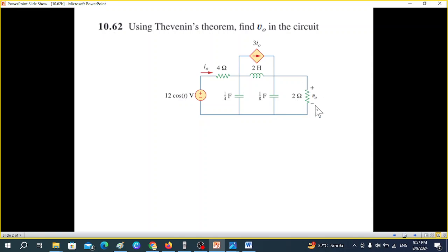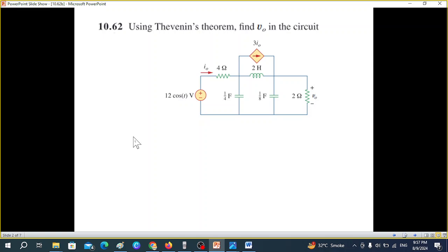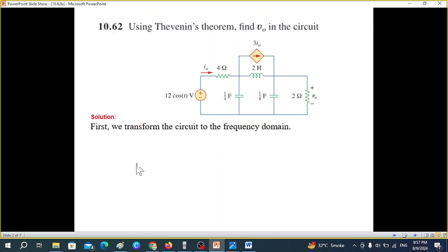V0 is the voltage across the 2-ohm resistor. The circuit is in the time domain — you can see it's written with 't', indicating time domain. The first thing we're going to do is convert the circuit into phasor domain or frequency domain.